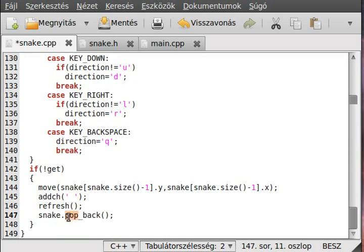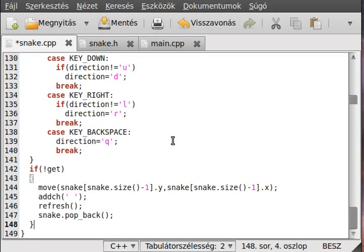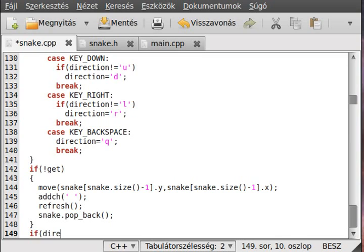You should know what pop_back means - if you don't, go to the website I gave you last time when we used vectors. It simply removes the last element from the vector. Now we actually make the move - we use if statements for that. We could probably use a switch but since there's just one statement in each if, this version is a little shorter. So if direction equals left then...